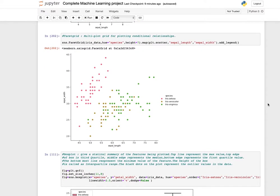Facet grid is a multi-plot grid for plotting conditional relationships. Give your data name, set row equals species, height equals 7, and map it with sepal length and sepal width to produce a scatter plot grid.